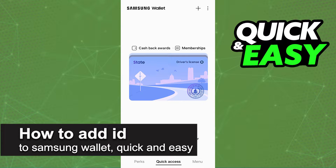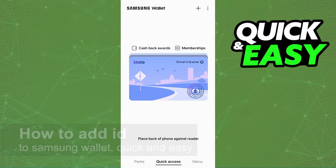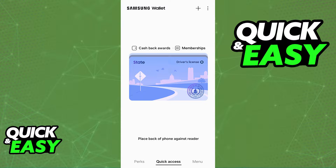In this video, I'm gonna teach you how to add IDs to your Samsung wallet. It's a very quick and easy process, so make sure to follow along.